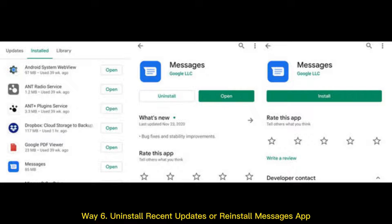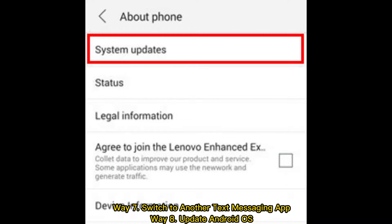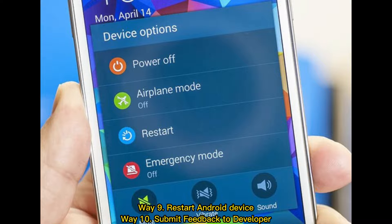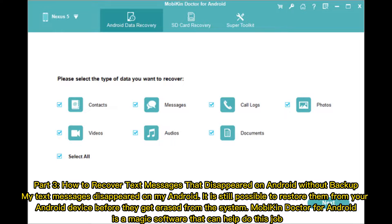Way four: force stop the Messages app. Way five: run the Android device in safe mode. Way six: uninstall recent updates or reinstall the Messages app. Way seven: switch to another text messaging app. Way eight: update Android OS. Way nine: restart the Android device. Way ten: submit feedback to the developer.